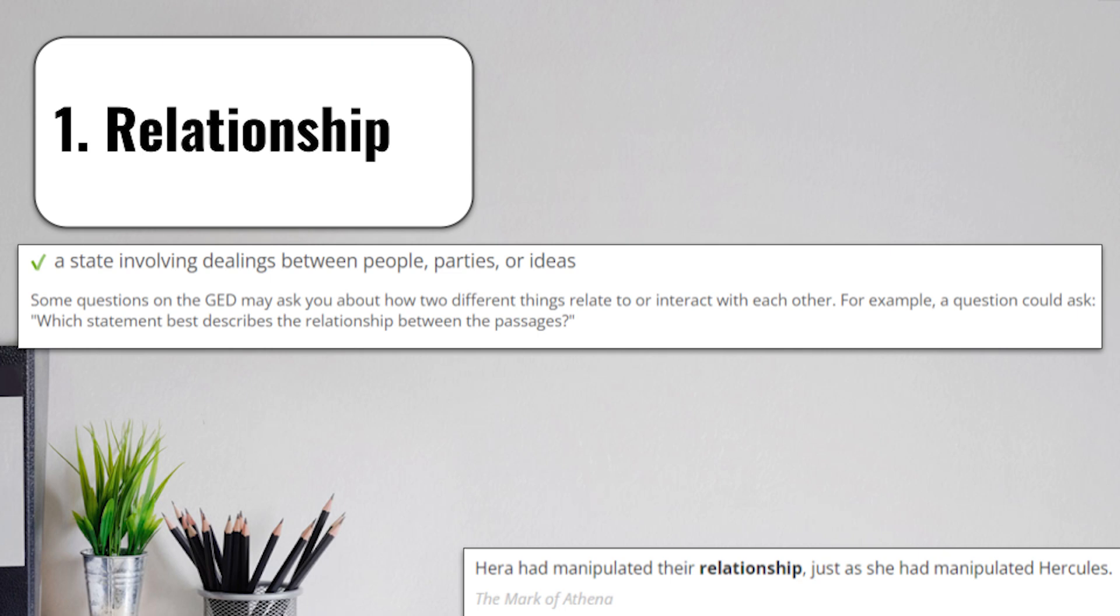Term number 1 is going to be relationship. When you think of relationship, the definition is going to be a state involving dealings between people, parties, or ideas. Think of the word relate when you think of relationship in regards to a test or something that you're taking.